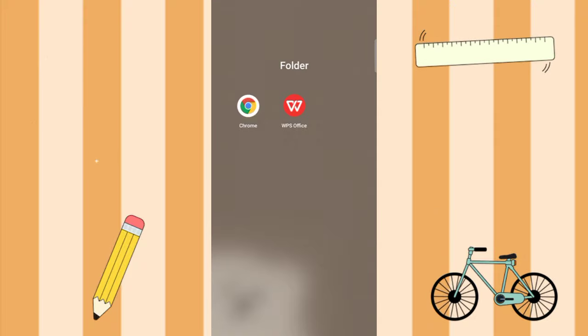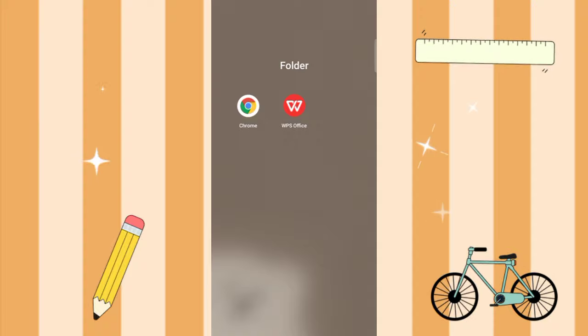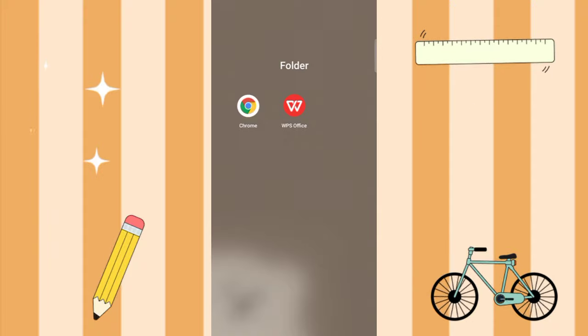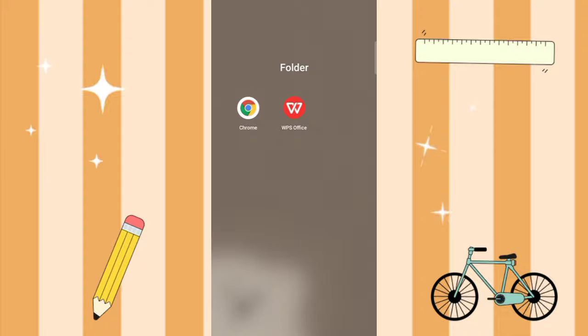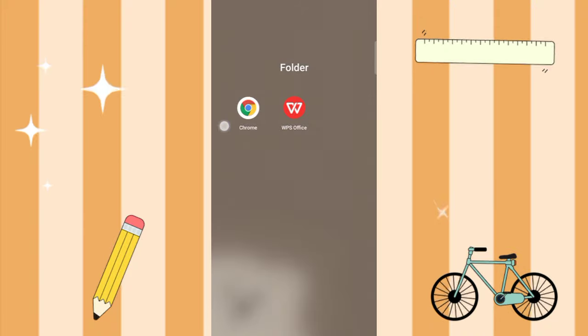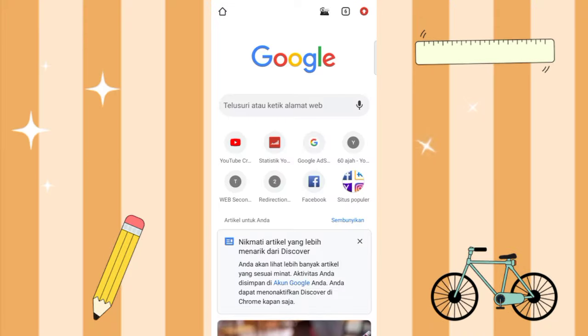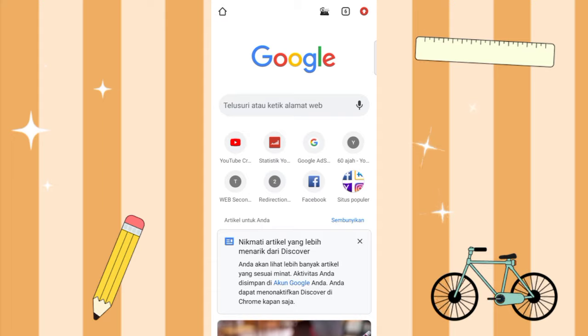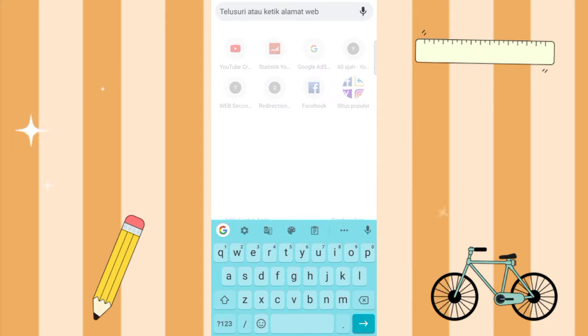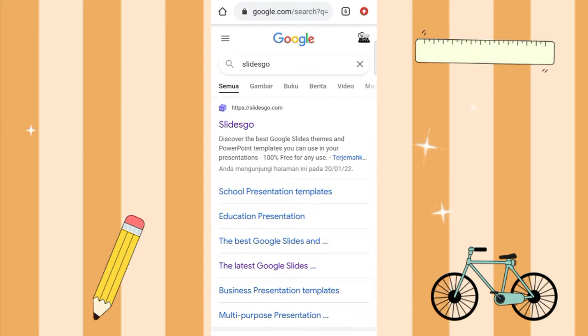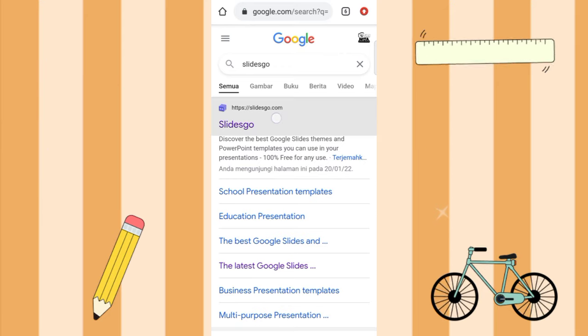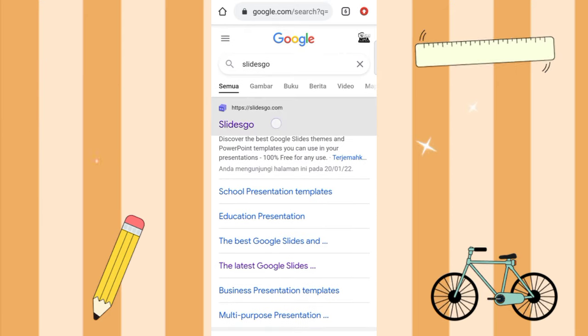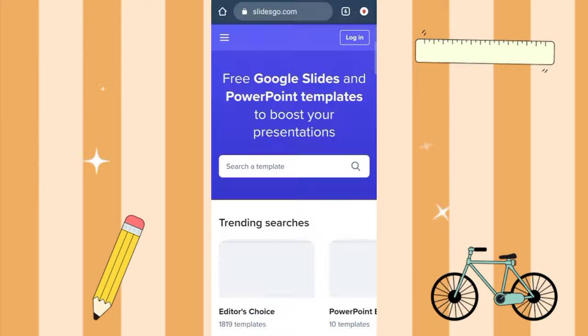So let's start the tutorial. First, you open Google Chrome. In the search section, you search for Slice Go, then select the one at the top. You click on the top one.